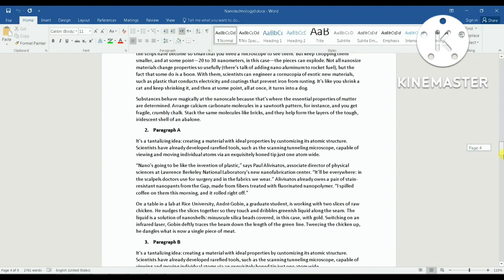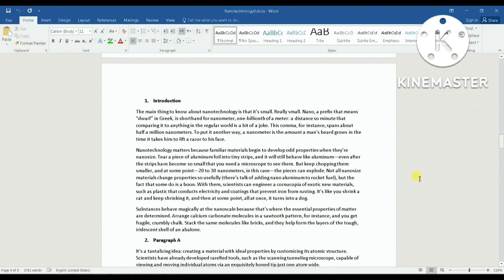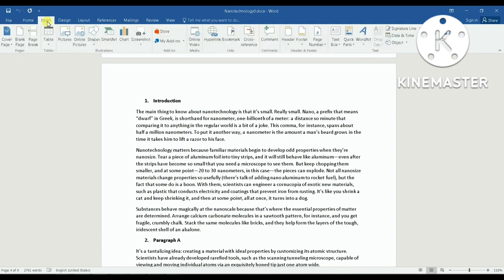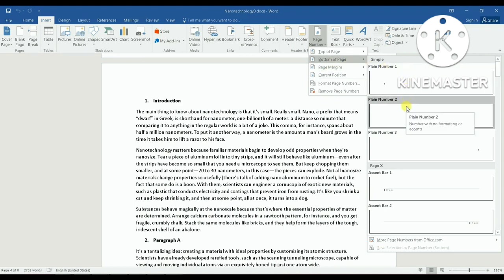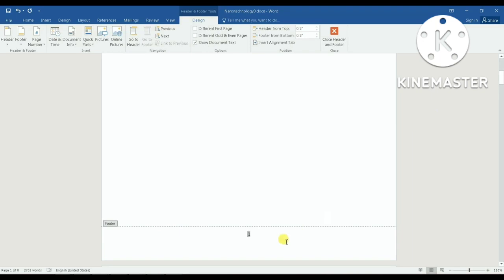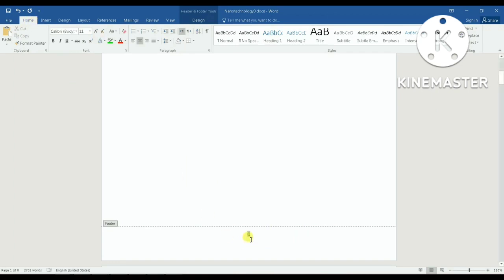Let's first assign page numbers to the whole document. I go to Insert, then Page Numbers, then Bottom, and let's have them in the middle. Just to make things easy to see, I'm going to increase the font of the page numbers to 18.